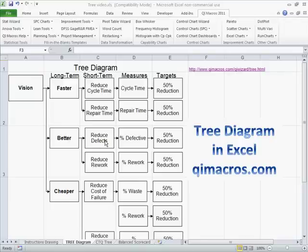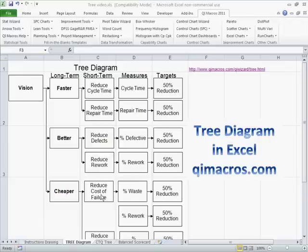For 'better,' we're going to reduce the number of defects — we won't have as many to fix. The measure could be percent defective or number defective over the total, with a 50% reduction target. For 'cheaper,' reduce rework by 50% and reduce the cost of failure, waste, and rework by 50% or more.